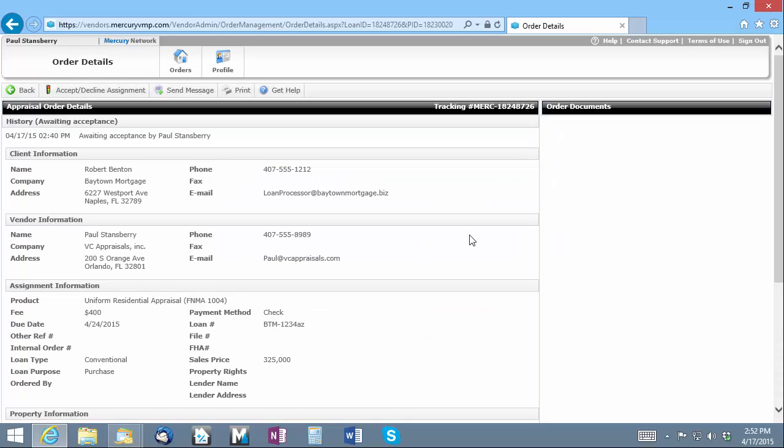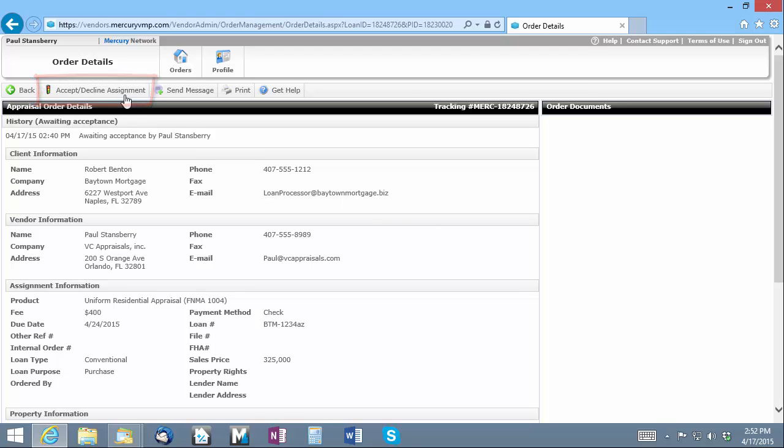The order details will be displayed automatically where I can review them and then decide whether I'd like to accept the order. I'm happy with the order details here, so I'll click the Accept/Decline Assignment button and choose to accept the assignment.